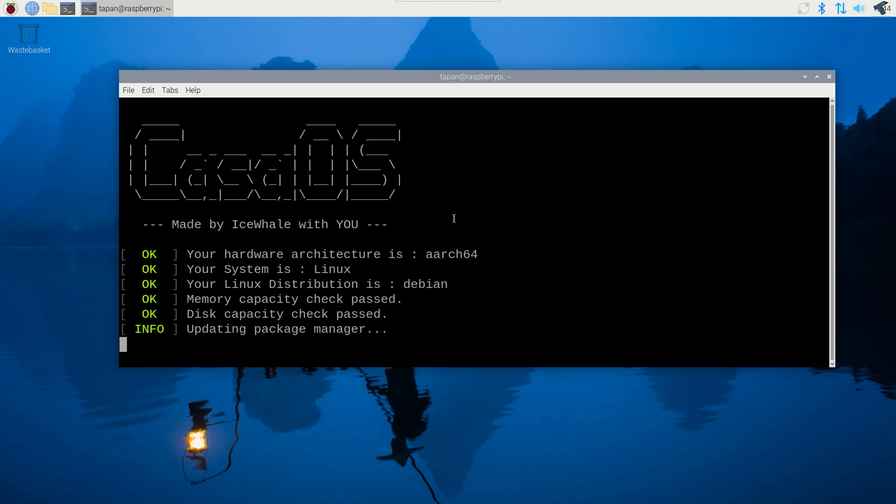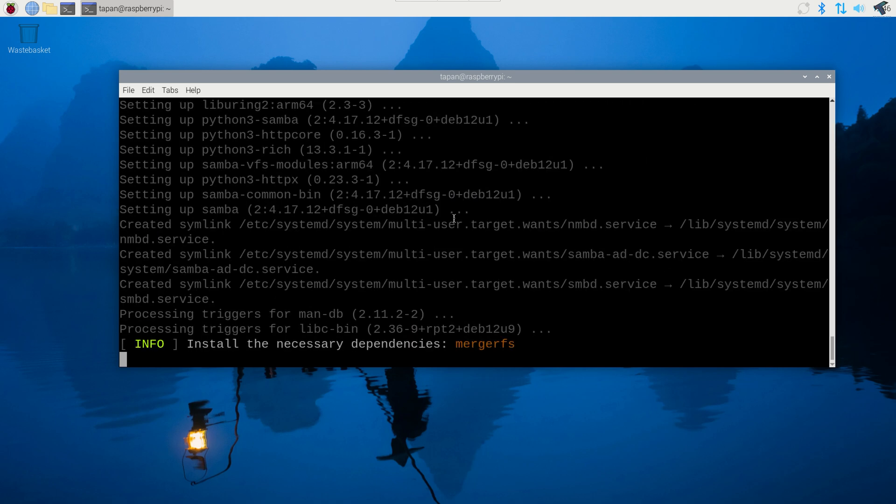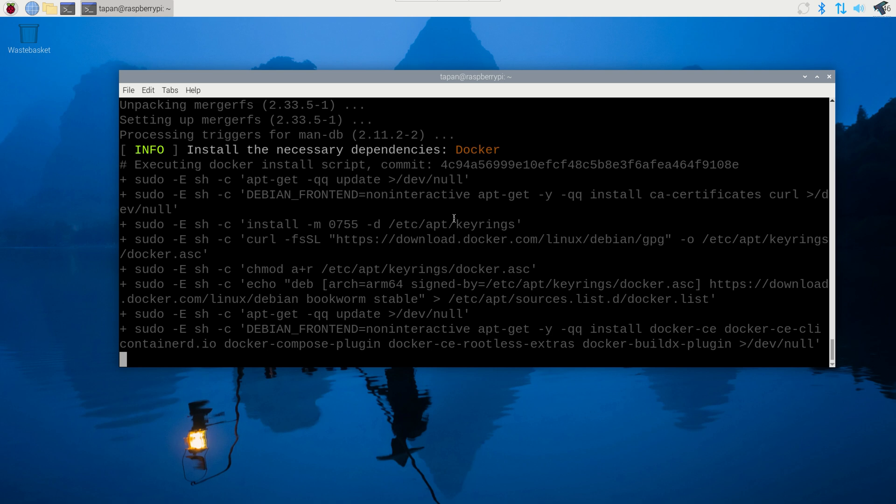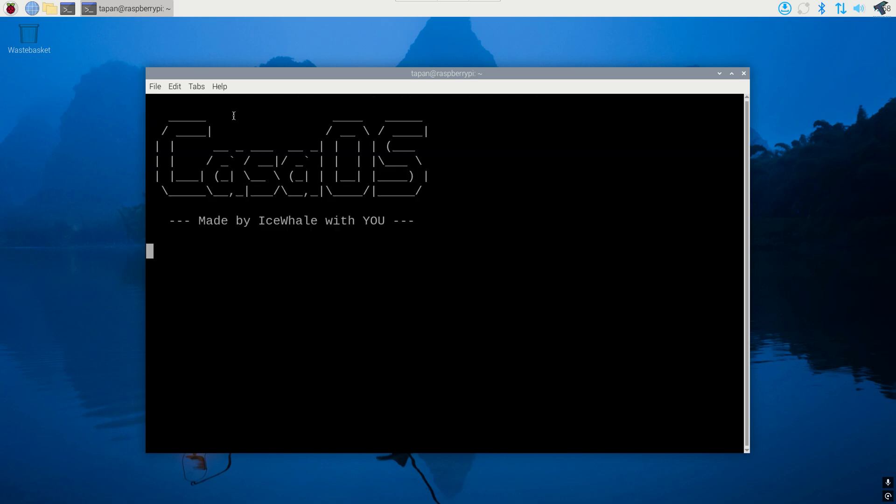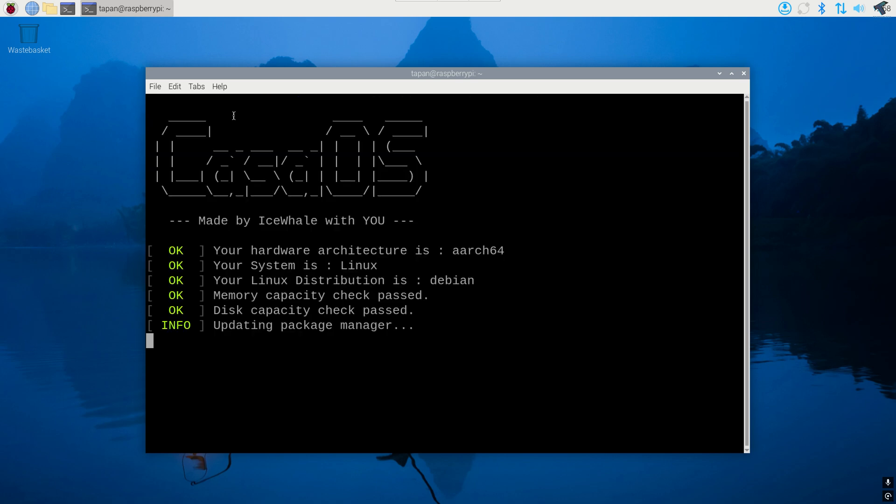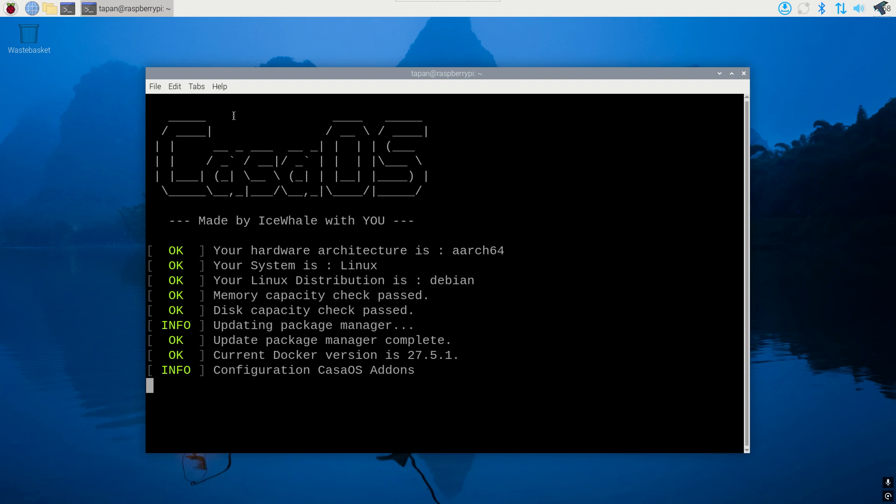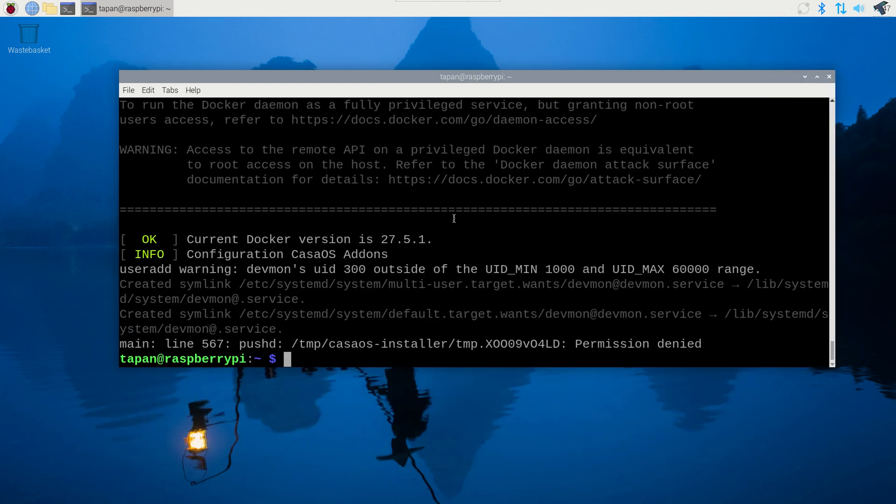Now it will take some time, you have to wait for a few minutes. If you are facing issues to install CasaOS, then I will suggest you to change the command. Before bash you just need to type sudo and space then bash. After that press enter. Now it will take some time to install CasaOS and it will install successfully on your Raspberry Pi.